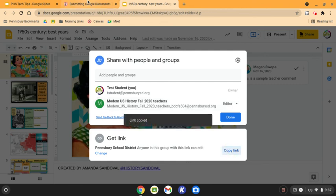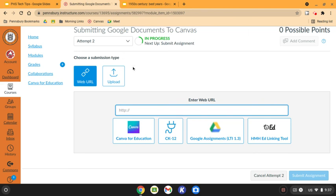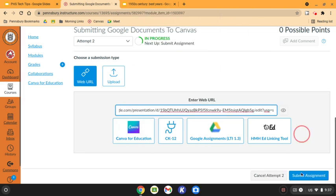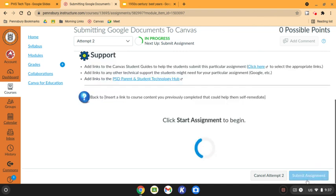You can then select copy link, come back into Canvas, paste the link in Canvas, and submit the assignment to your teacher.